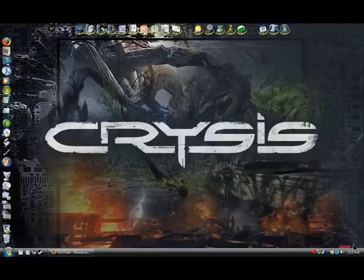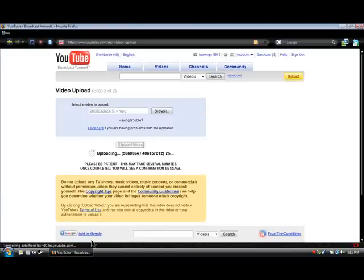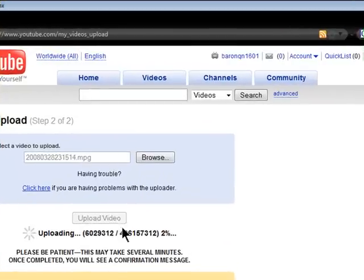Hey YouTubers, sorry it took so long to make a video. About four days ago, my internet connection was suspended. I just got it back, and currently I am uploading a video of the Dell Mini 9 unboxing.